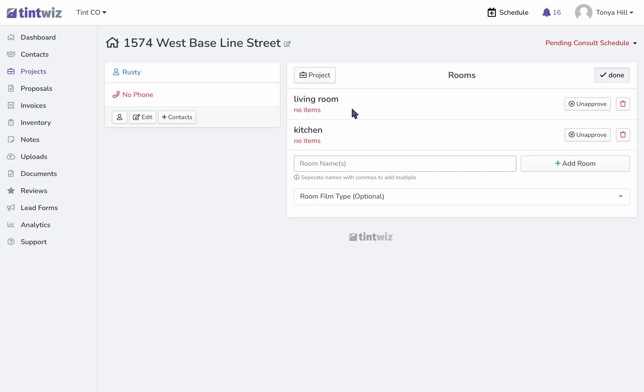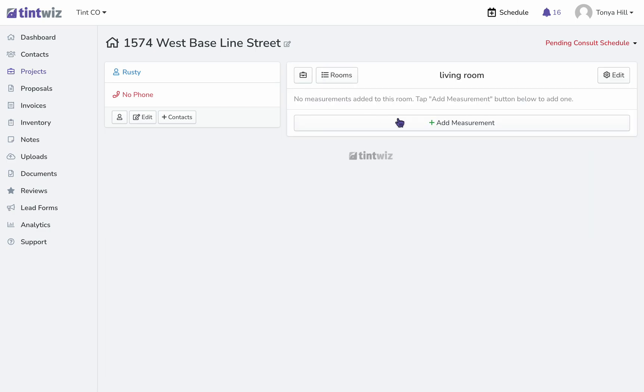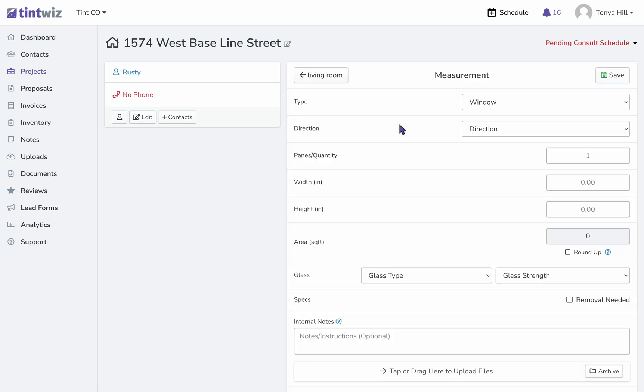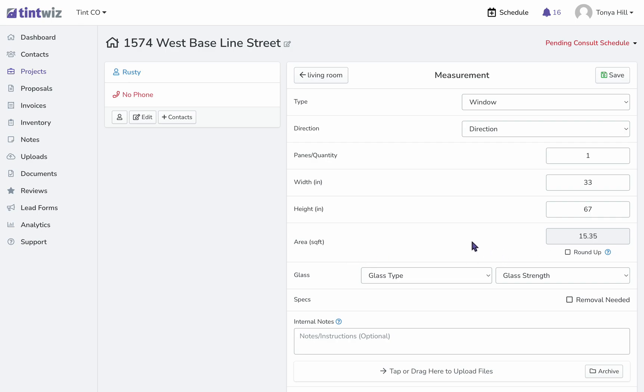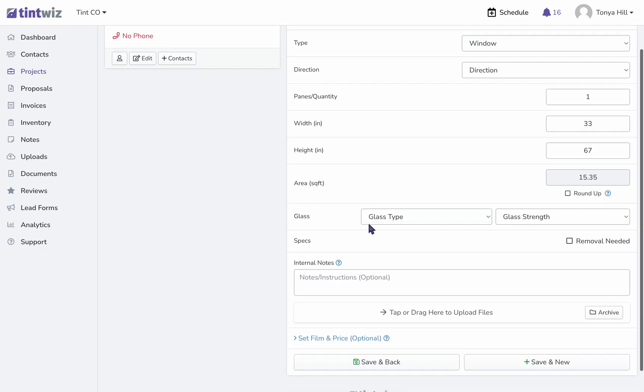To add measurements to a particular room, simply click into the room and then we can go ahead and start adding our measurements. You'll see that the square footage automatically calculates for us.